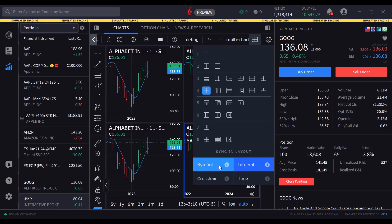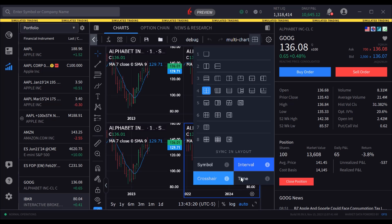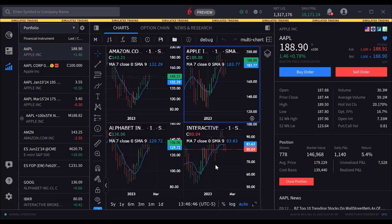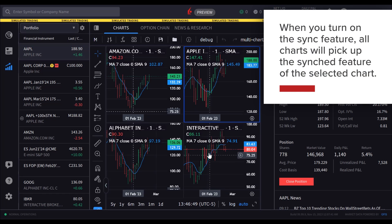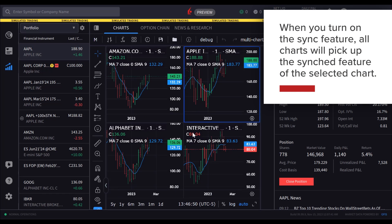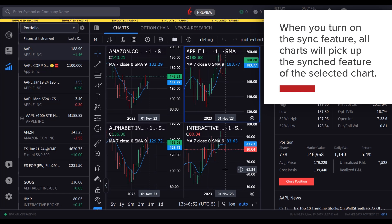Users may elect to sync crosshair, time, and interval so that they can compare different instruments using the same criteria. When you turn on the sync feature, all charts will pick up the synced feature of the selected chart.